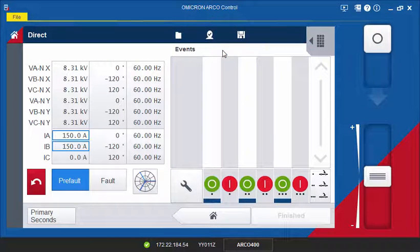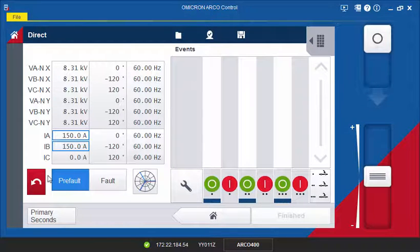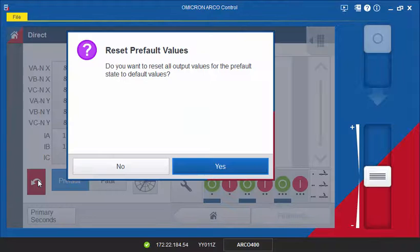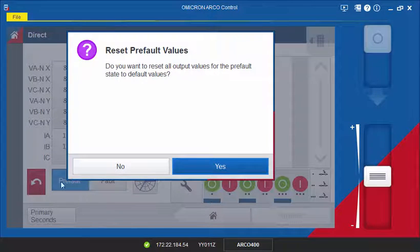If you want to discard your changes and use the default values, click the Reset button.